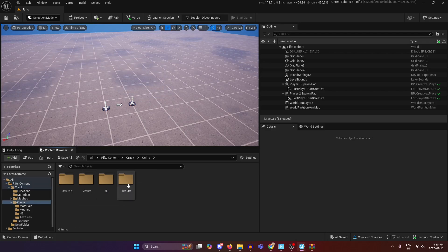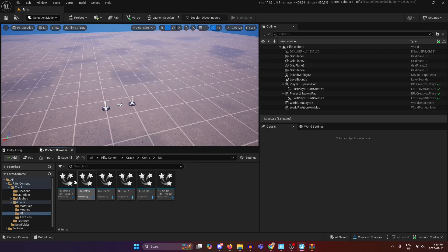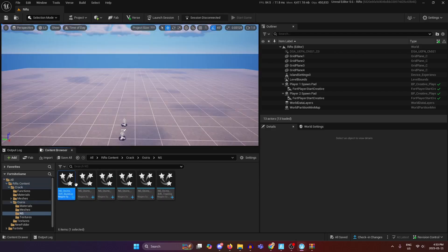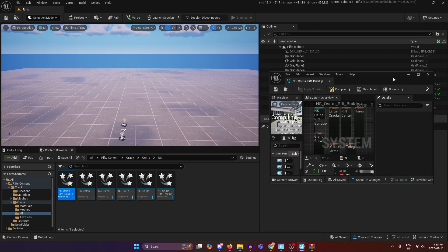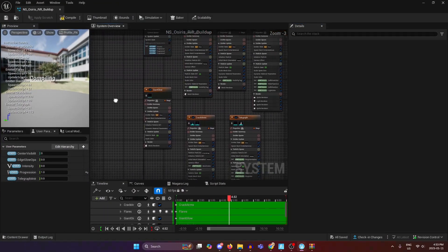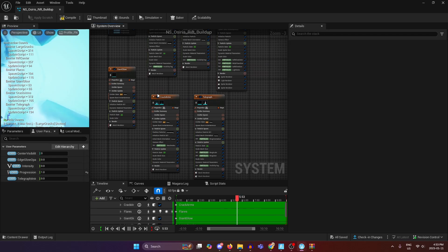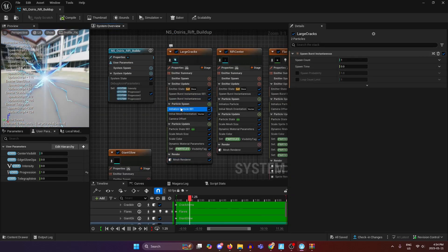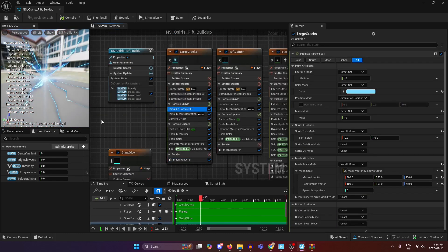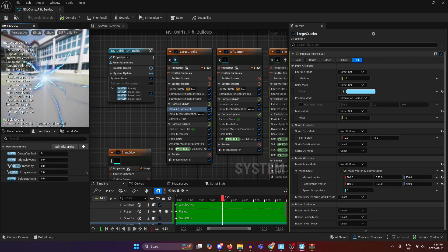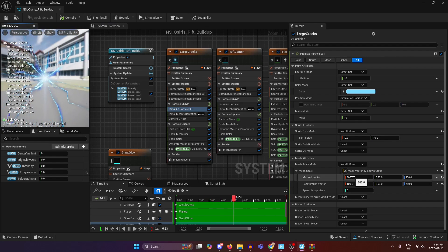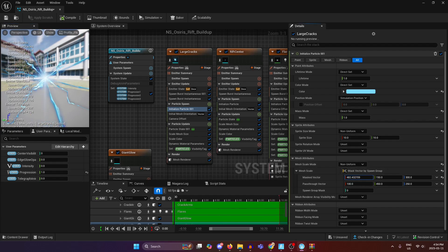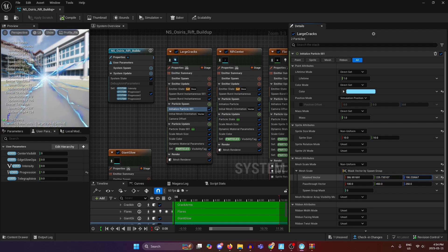Once that's done you're pretty much good to go. Now if you know what you're doing you can open these up and customize them to your heart's content. So if I wanted to say resize the cracks I could go to initialize particle mesh scale and change the numbers until they look how I want them to look.